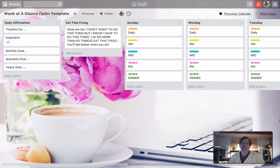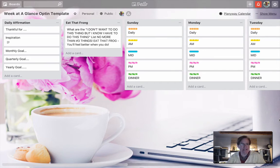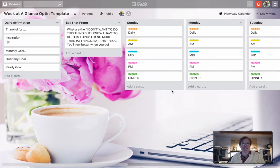The first thing we're going to do is take a look at how to copy a card, how to copy a list, and then how to copy a board. We're going from smallest to largest.